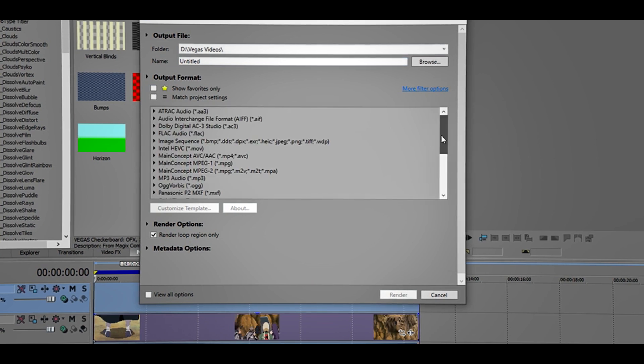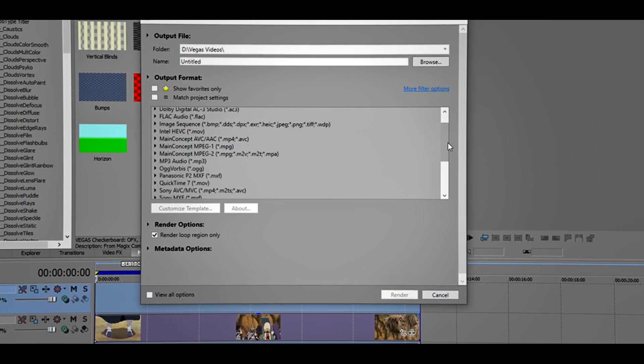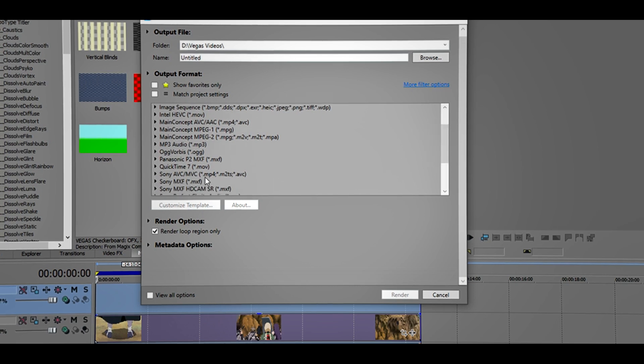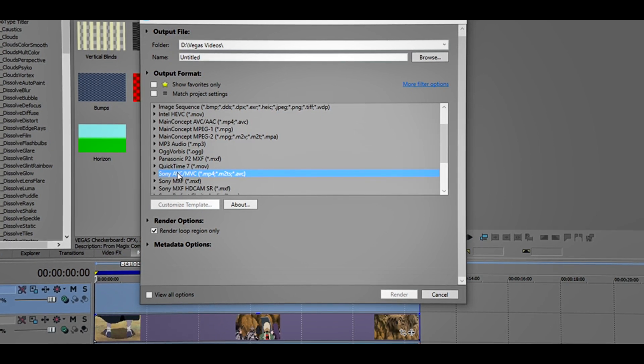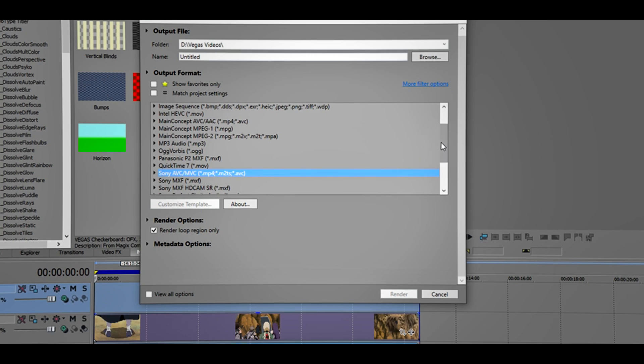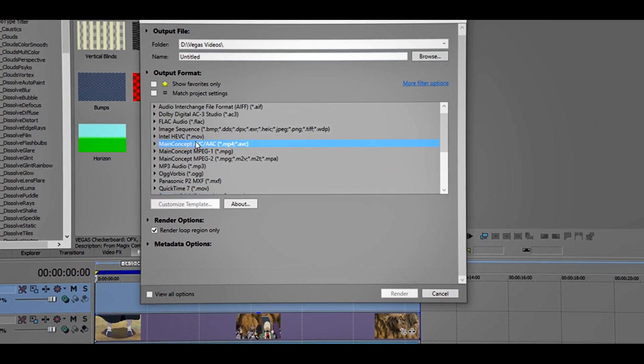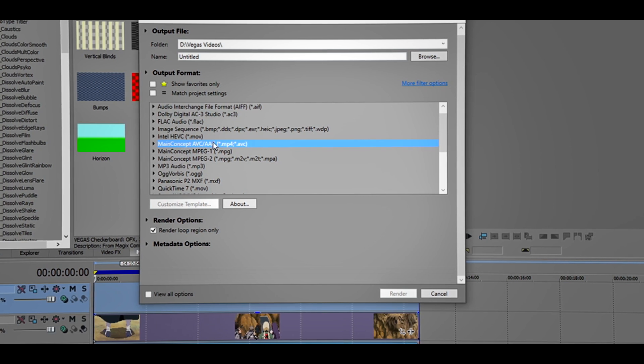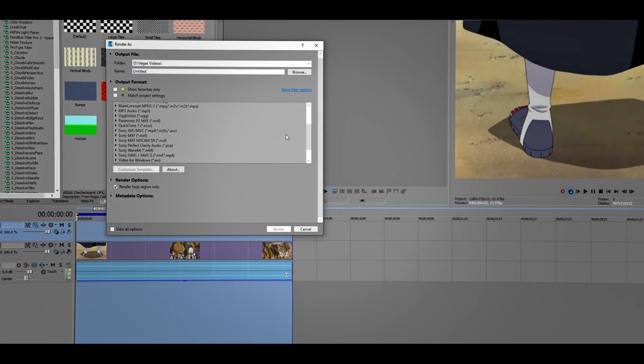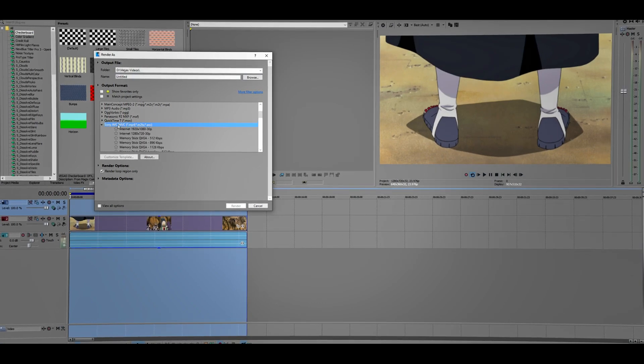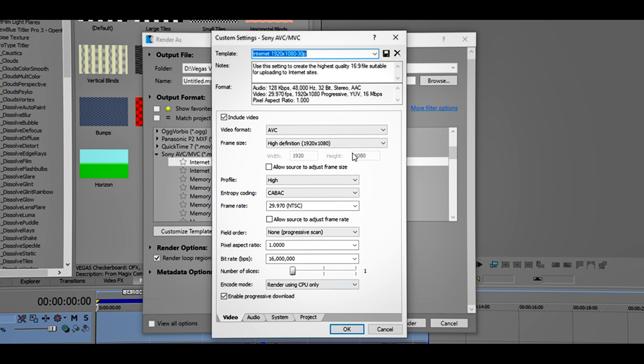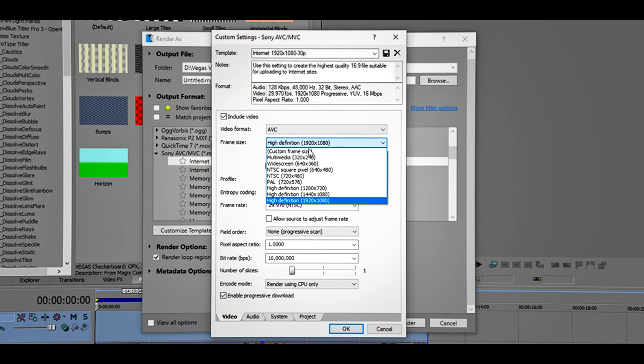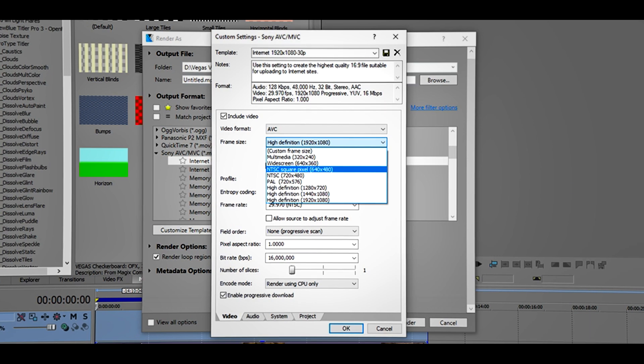Then go to File, Render As. For you it might look like this. What you want to look for is Sony AVC/MVC, or you can use Main Concept AVC/AAC, but I recommend you use Sony AVC/MVC. Click Internet.